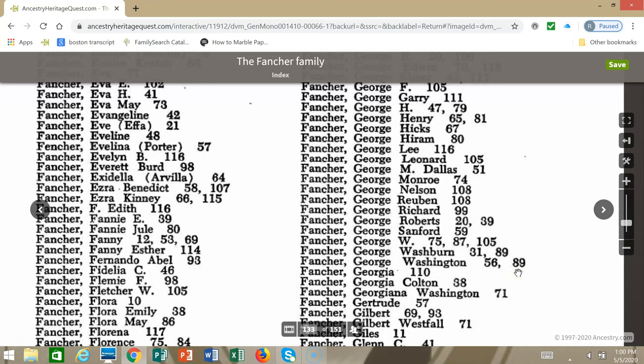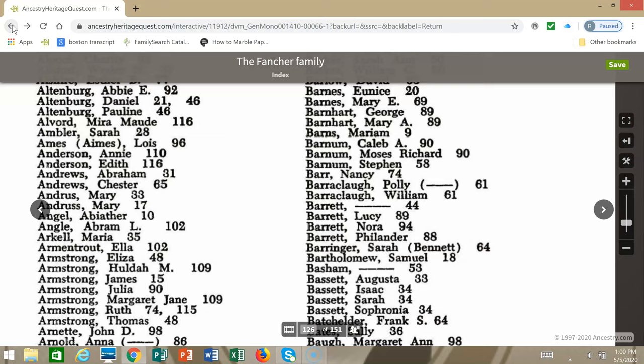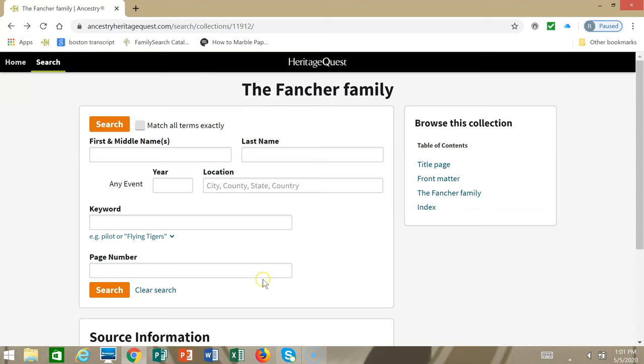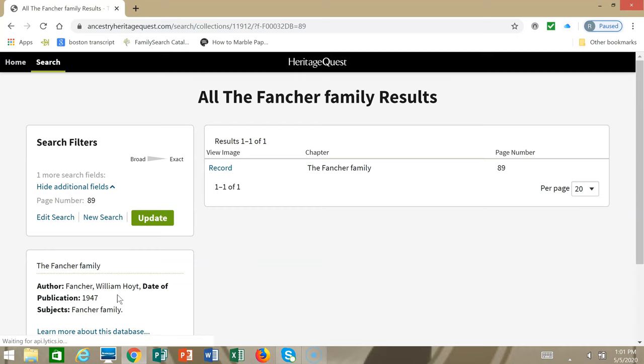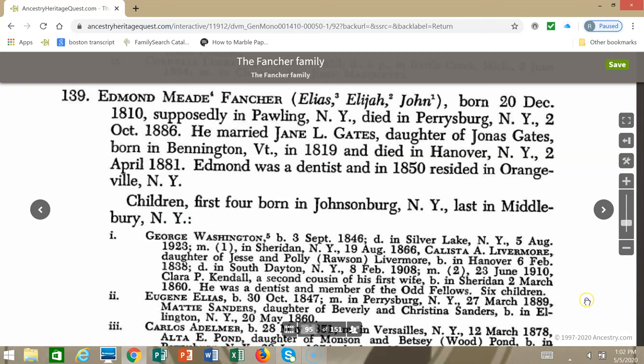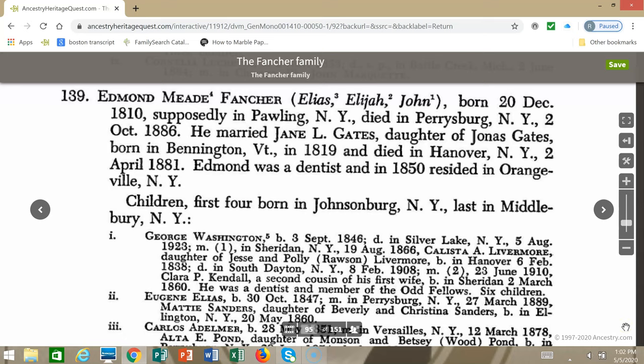Going back, since we saw the page numbers, I'm going to choose page 89 and click Search. Here's page 89 of the book. I'm going to click Record. Here's George Washington Fancher's entry. You can see he is the son of Edmund Mead Fancher and Jane L. Gates.